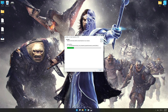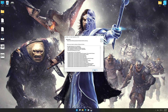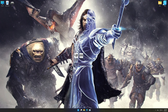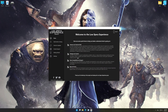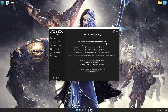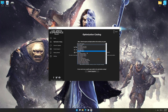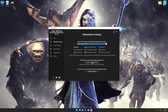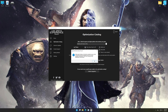So, first of all, start the installation process for the Low Specs Experience. Once it's done, start it from the newly created Desktop shortcut, and select the optimization catalog. From the top of the menu, select the applicable digital platform, and then select Middle-earth Shadow of War from this drop-down menu. Once that is done, press load the optimization package.